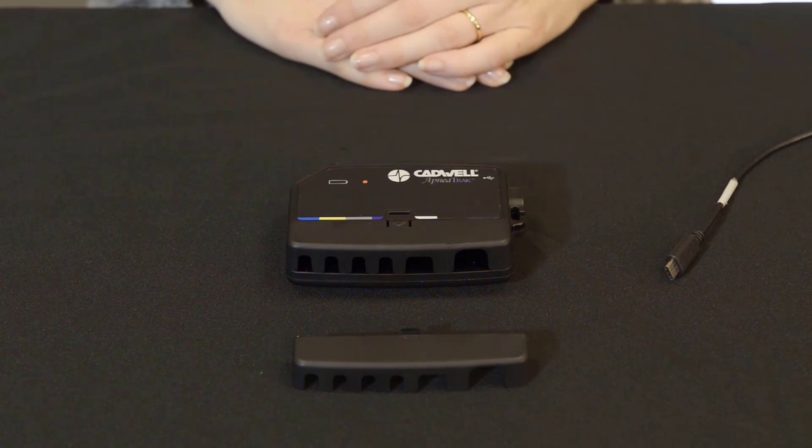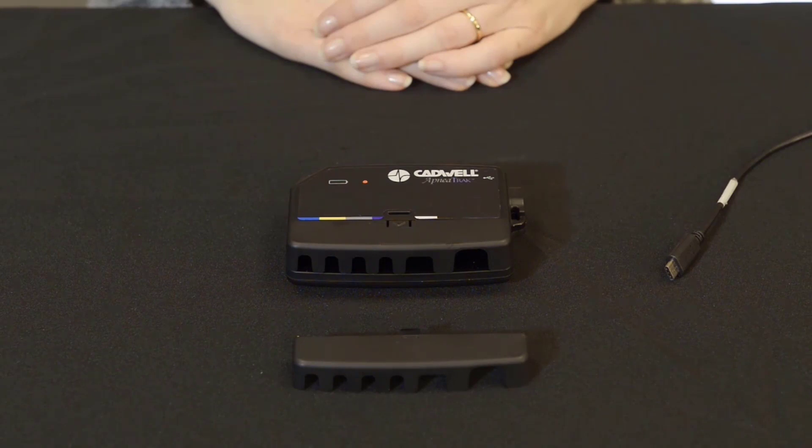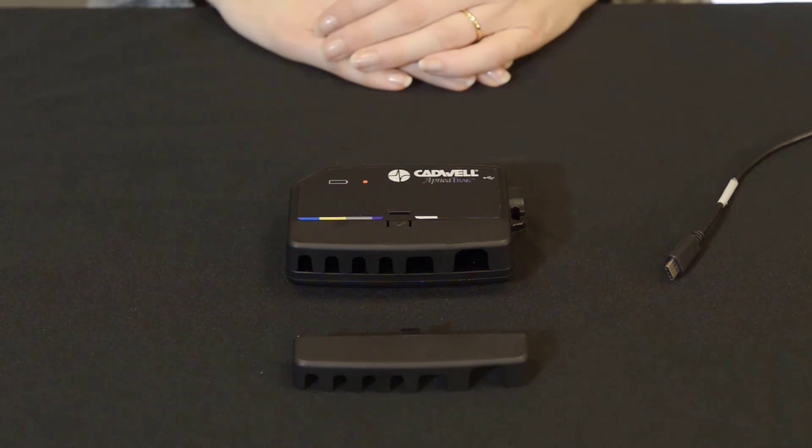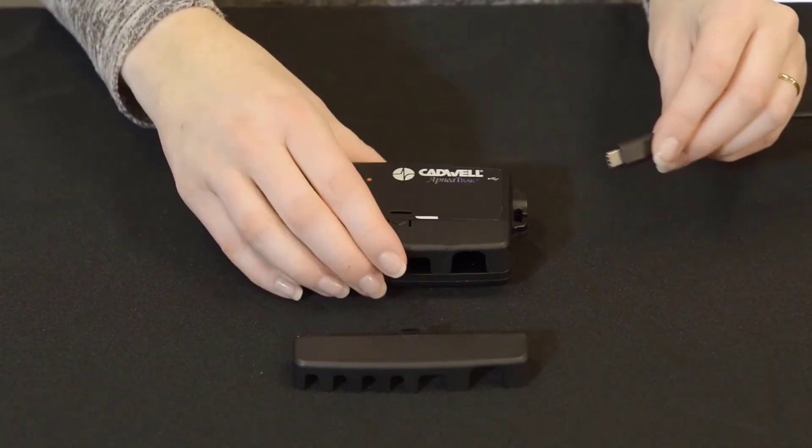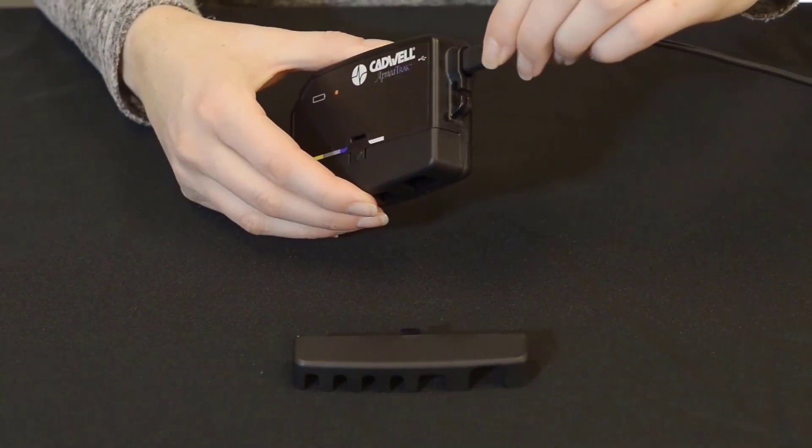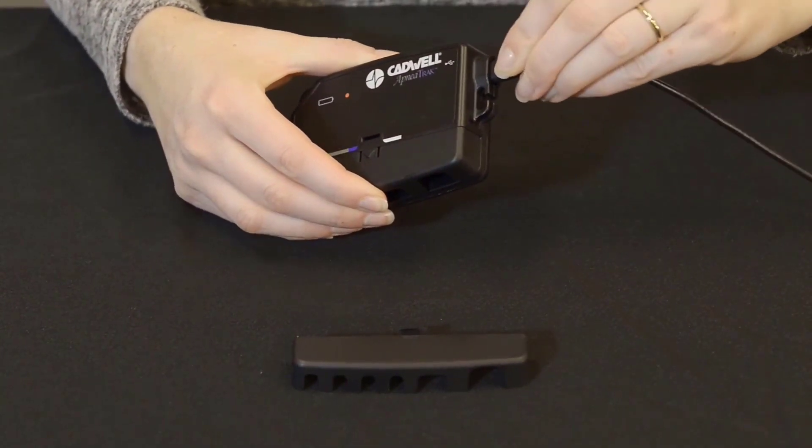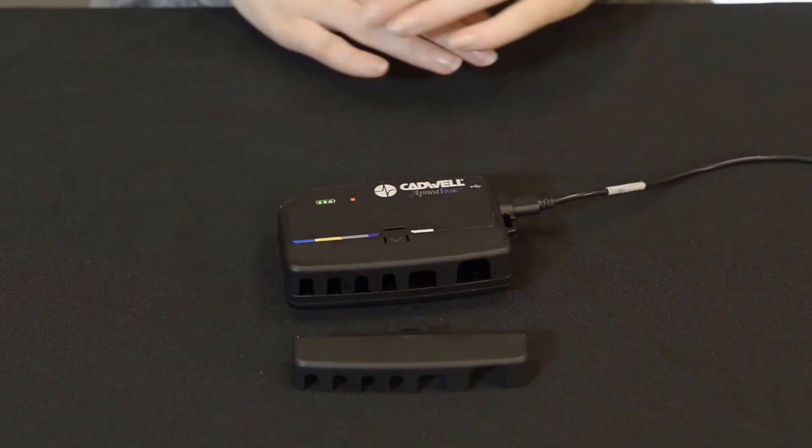Typical charge time from 0% battery is about 4.5 hours, but 5 hours for first time will allow the device to better gauge the battery life. A typical charge time after a single night study is about 45 minutes. To charge your device, connect the device to the computer using the USB-C to USB-A cable provided with your ApneaTrak.